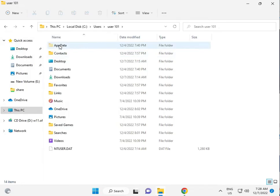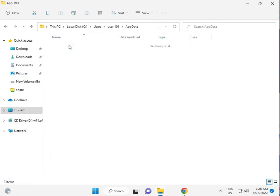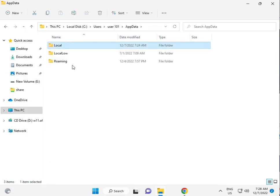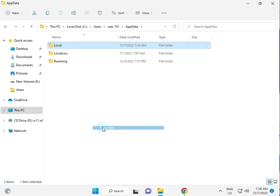Then open the AppData folder. Then open Local. Right-click on the Local folder and select Properties.